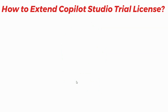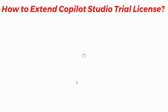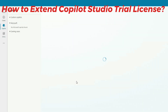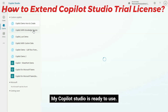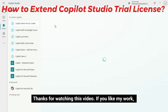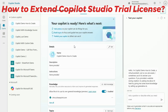Click on the Extend Trial button. Your request is being processed. Yes, it is done — my Copilot Studio is ready to use. So again, I can work with my free Copilot Studio for the next 30 days.